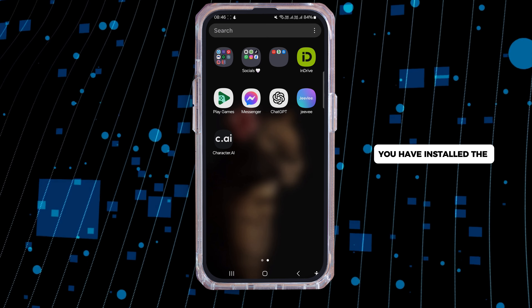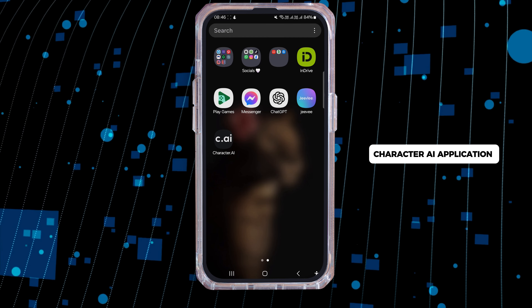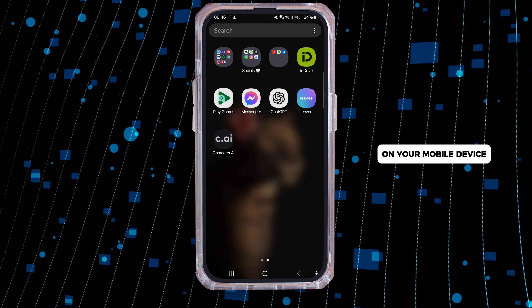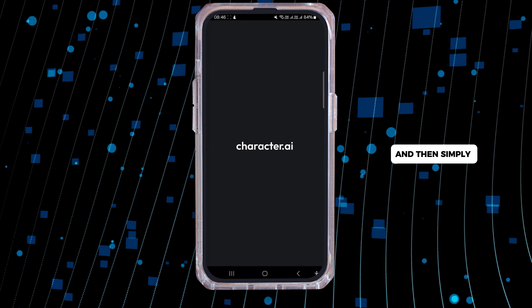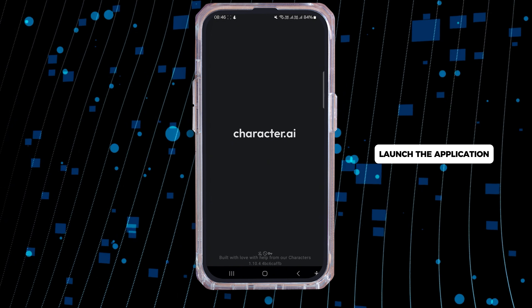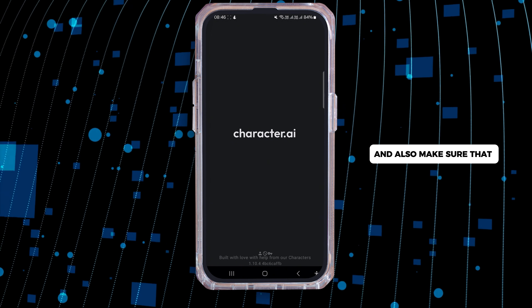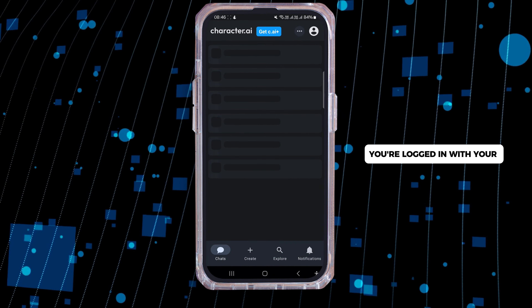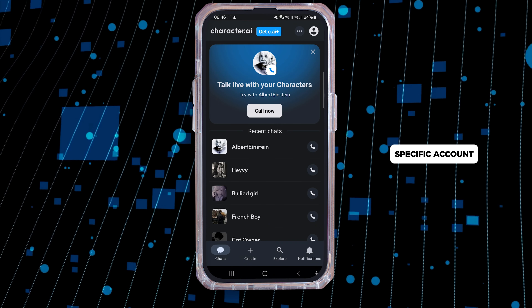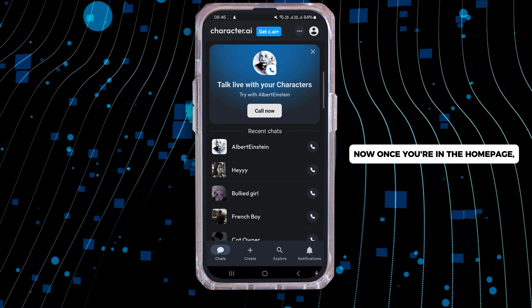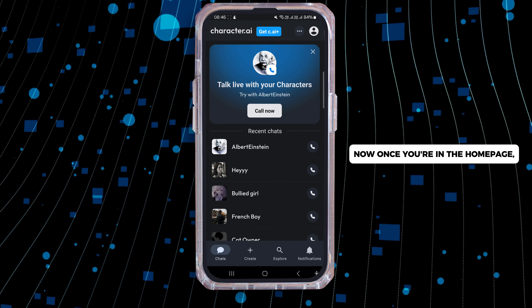First of all, you have to make sure that you have installed the latest version of the Character AI application on your mobile device, and then simply launch the application. Also make sure that you're logged in with your specific account.